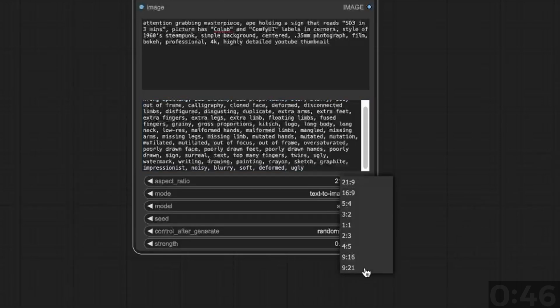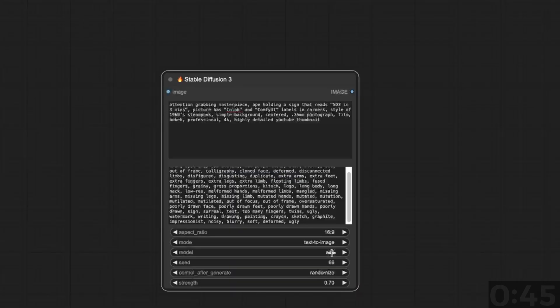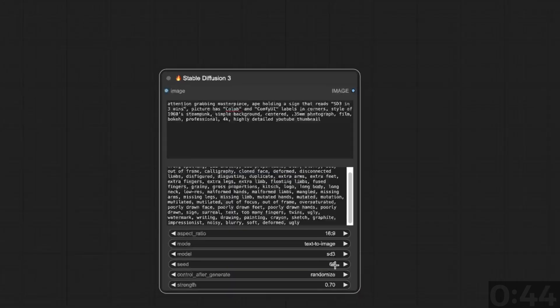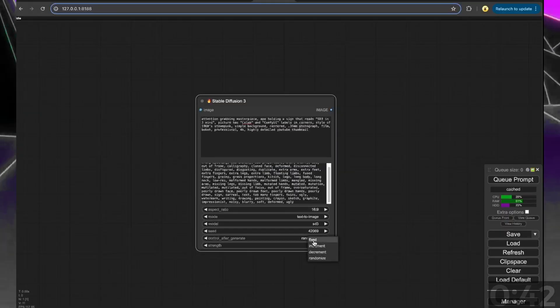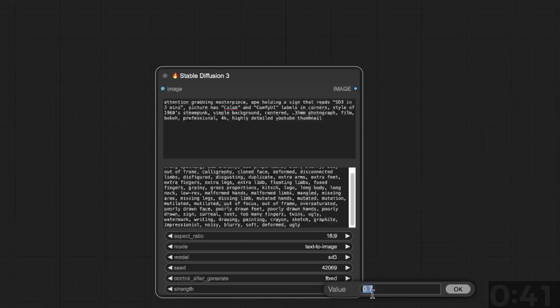You can choose your aspect ratio, the model, you can fix your seed, and set your denoise strength for the image.